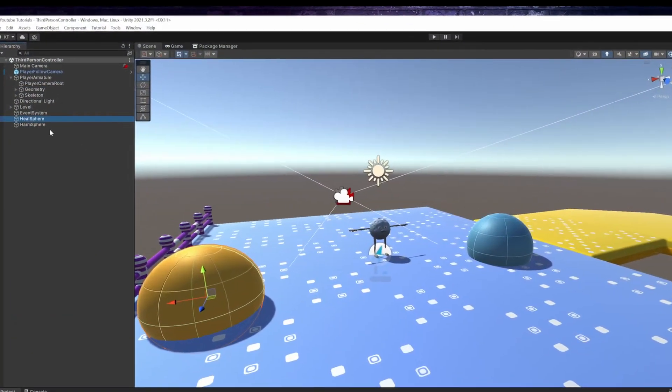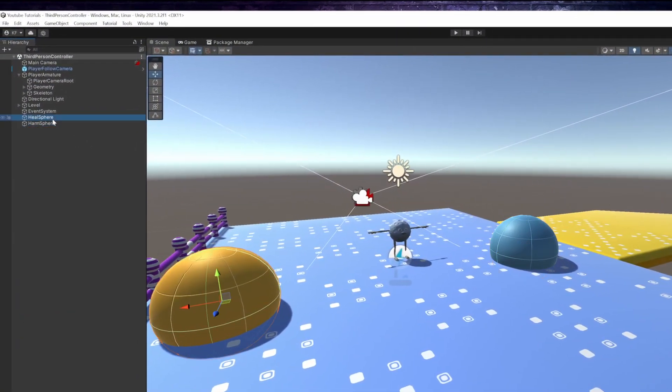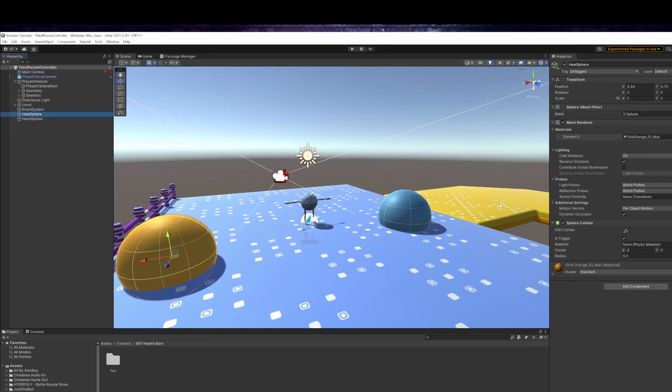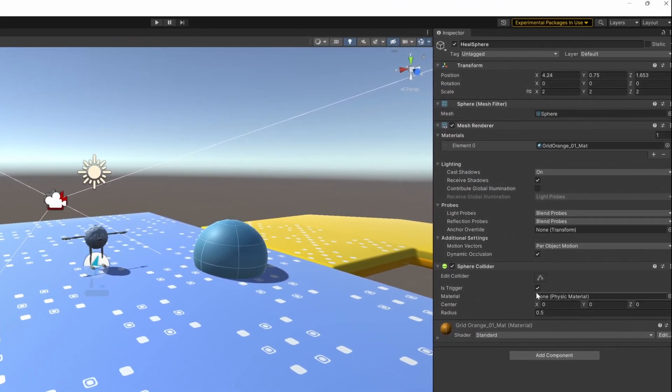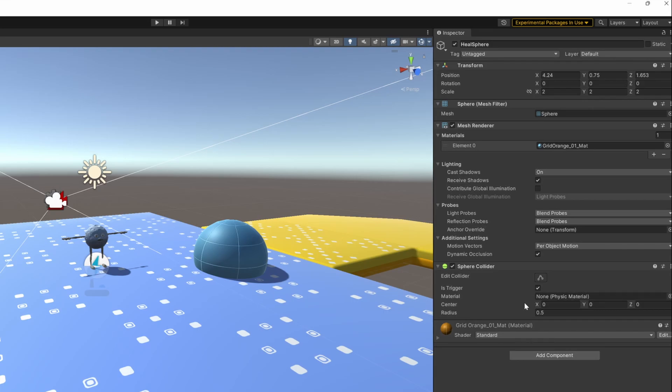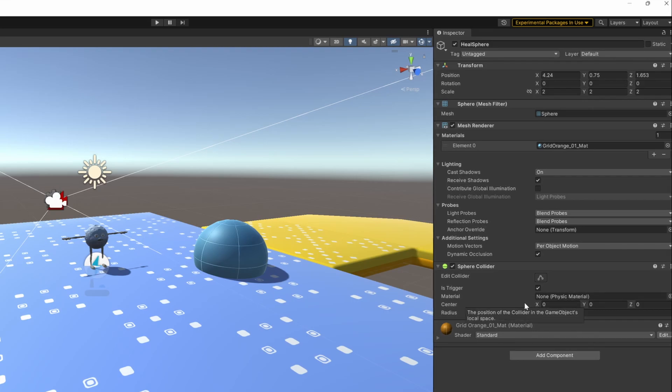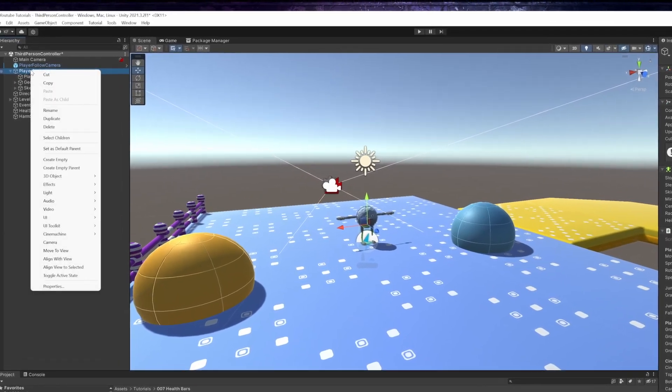I also prepared two spheres with collider components and triggers set true. They will heal or harm players on entering.